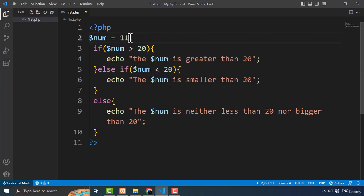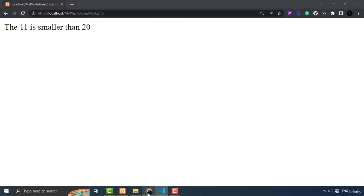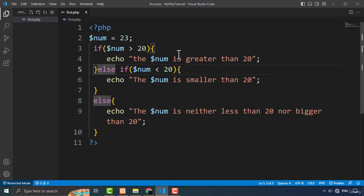If I make it bigger than 20, like 23, then if num is bigger than 20 the code inside the if block will be executed. Getting back to the browser and refreshing the page shows: 'the 23 is greater than 20', and yes it is.